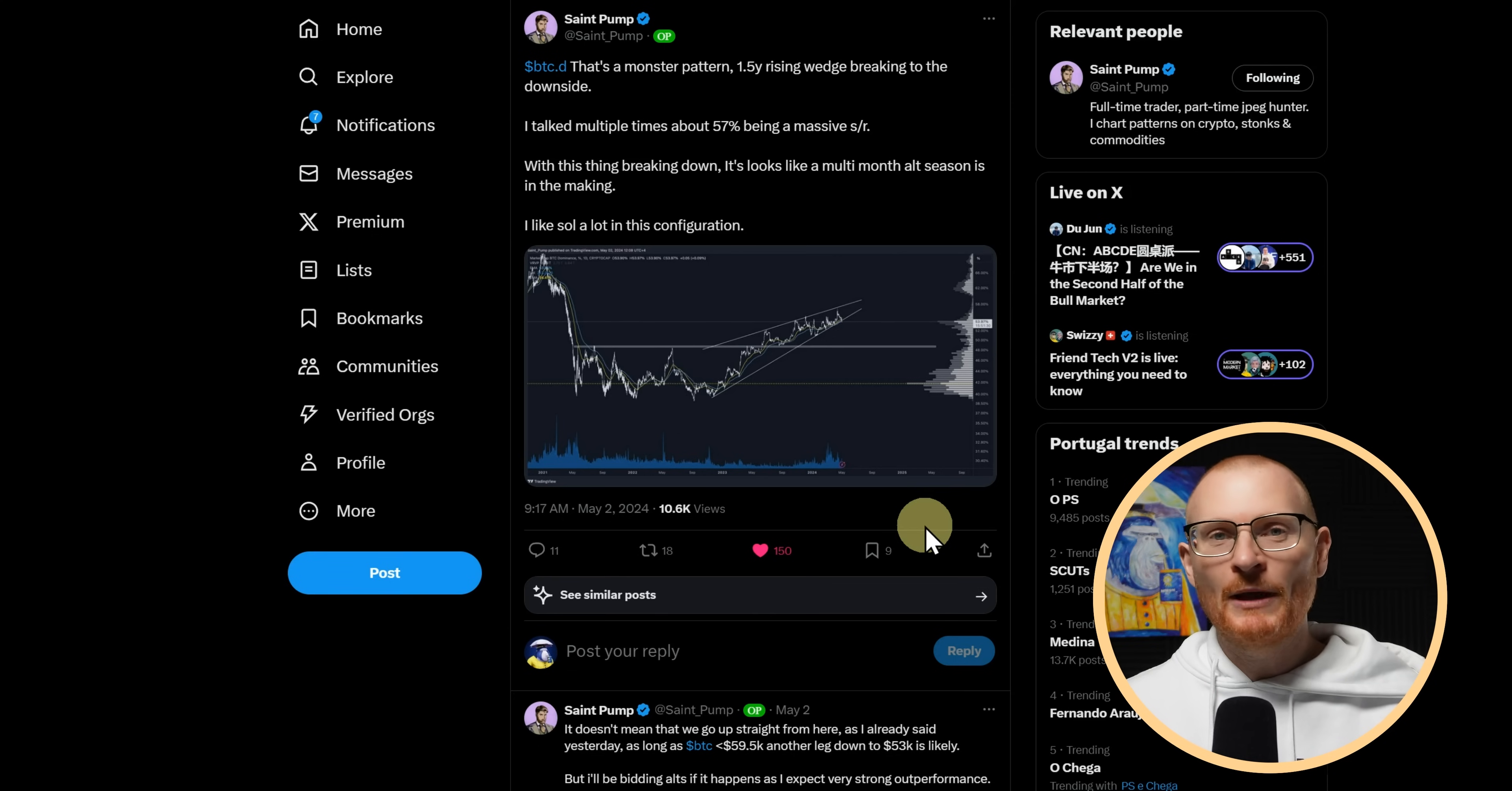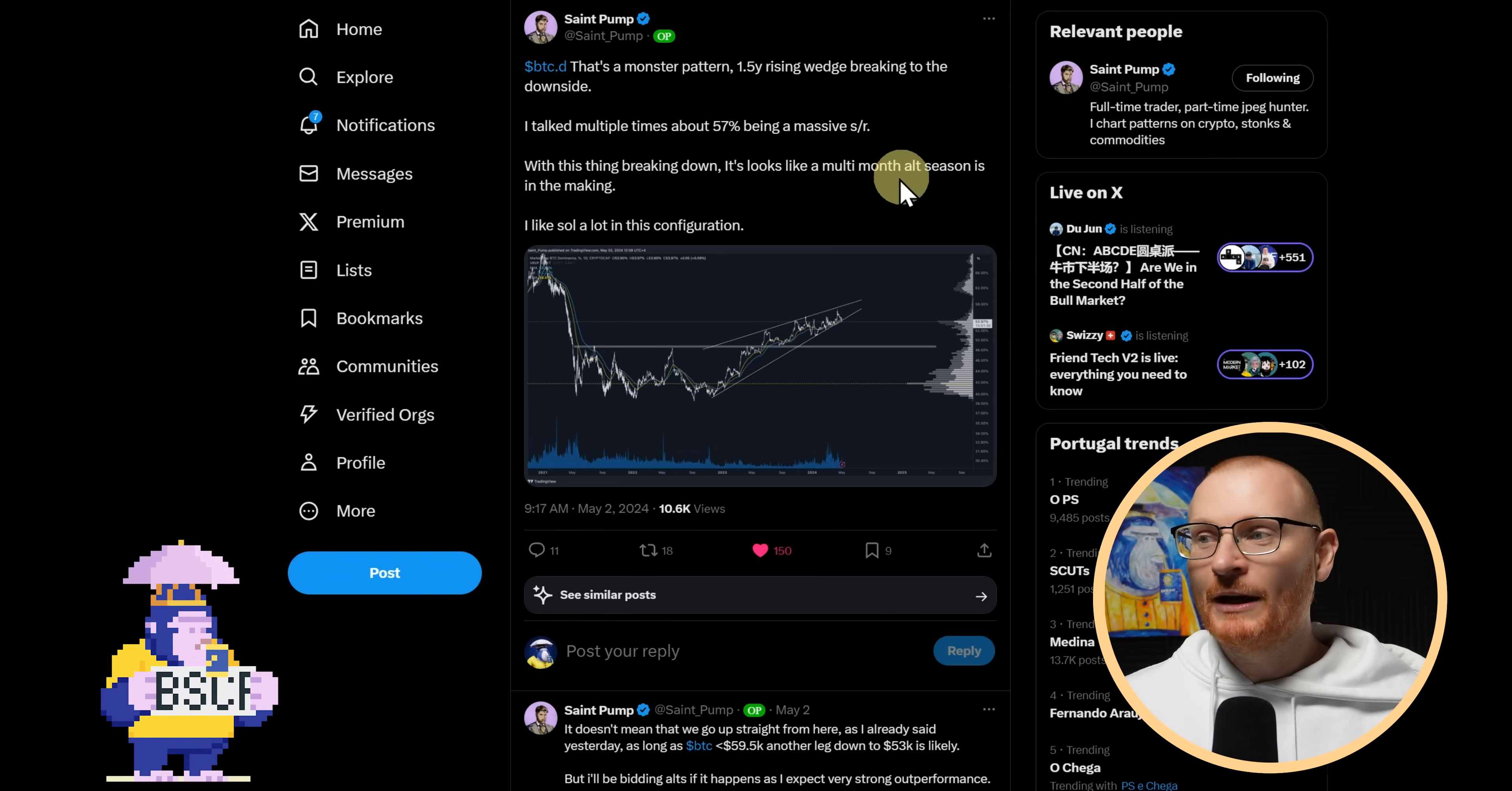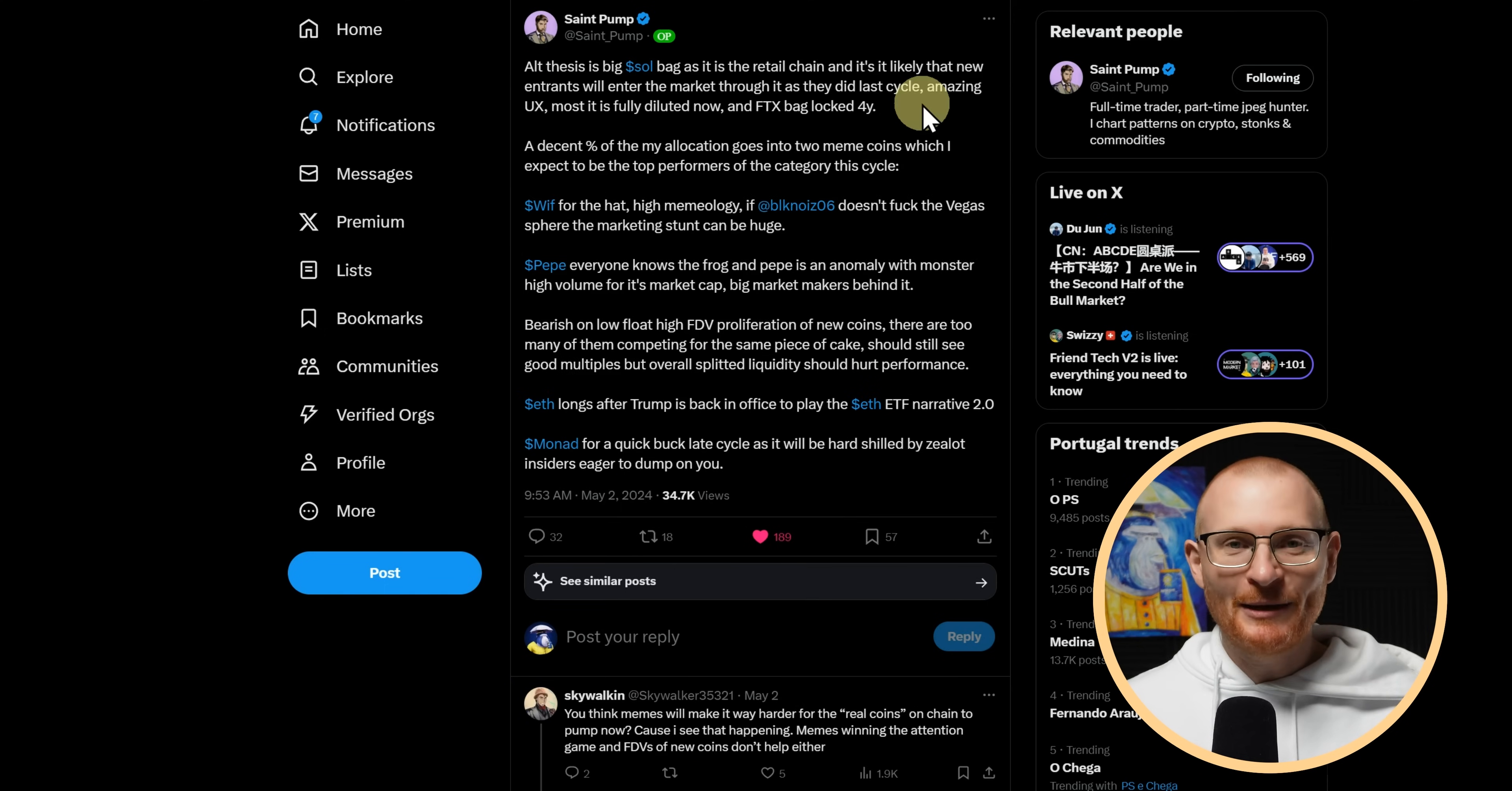Now, who was actually calling for maybe $2 to $2.2k for ETH? St. Pump was. However, his latest tweet is, with things breaking down, it looks like a multi-month alt season is in the making. In other words, Sol should be going higher. So what is St. Pump's thesis?